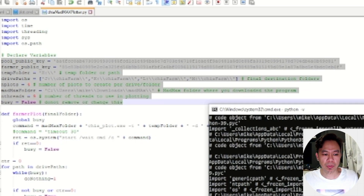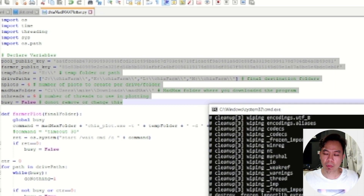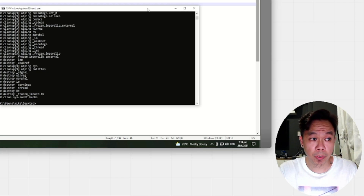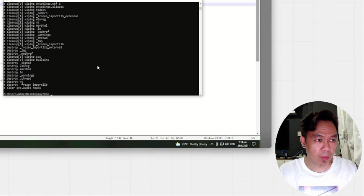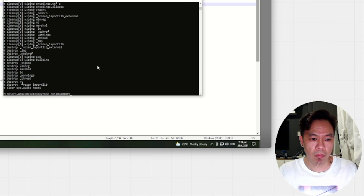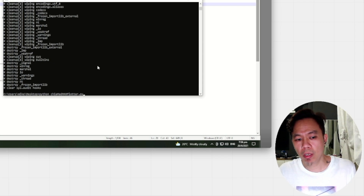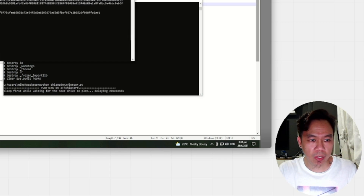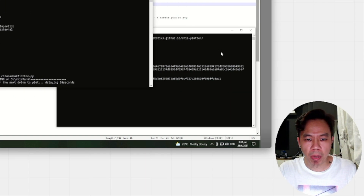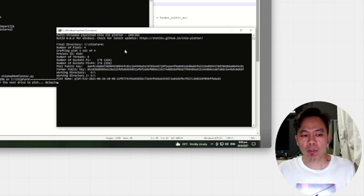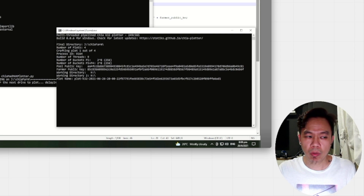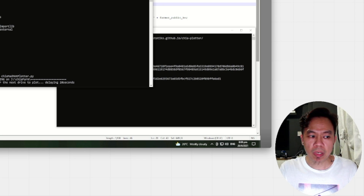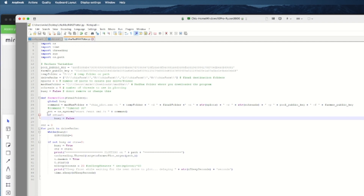I'll also leave a link in the description for downloading this Python script under Windows. You type: python chia_mad_max_plotter.py, and it executes based on your declared variables. It will plot one by one based on those declarations. If you want parallel plotting, you need to modify the script to run in parallel — removing the wait for the bc variable.